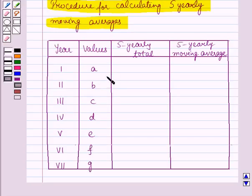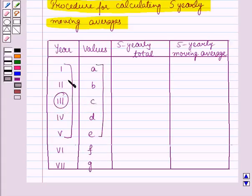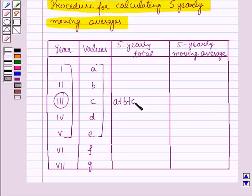In the first step we will add the values of the first 5 years and write the total against the middle year. Among these, the middle year is the third year. So we will add the 5 values for the first 5 years and write the result against the third year — that is a plus b plus c plus d plus e, and let us denote it as a1.